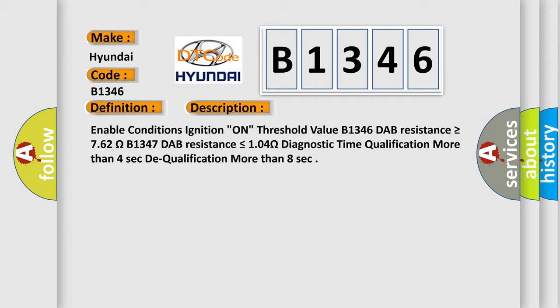Enable conditions: ignition on threshold value. B1346 DAP resistance is greater than or equal to 7.62 ohms. B1347 DAP resistance is less than or equal to 1.04 ohms. Diagnostic time qualification more than four seconds. Dequalification more than eight seconds.